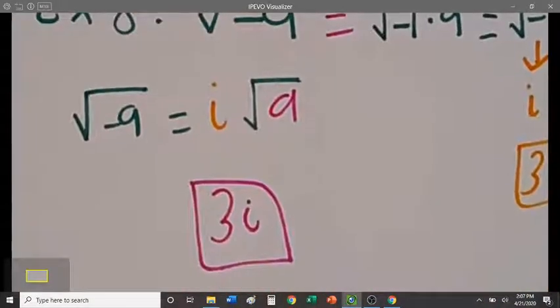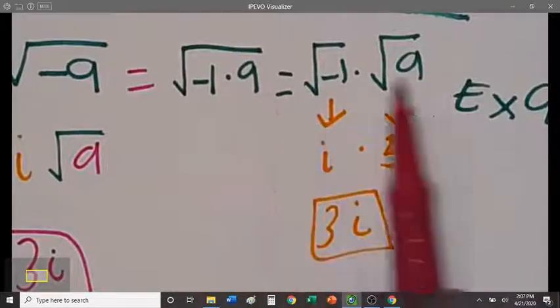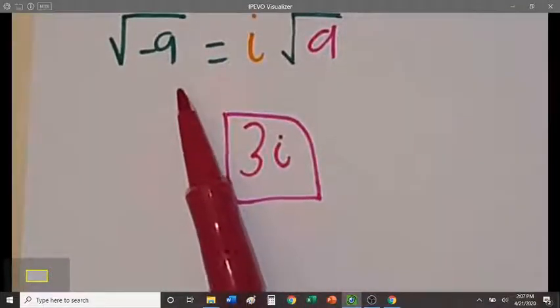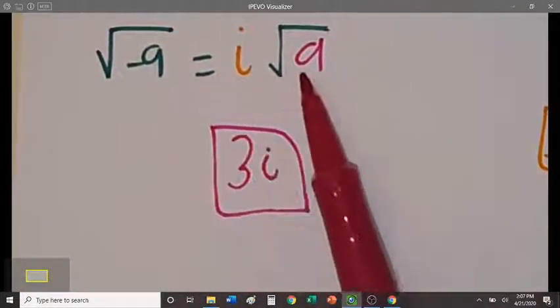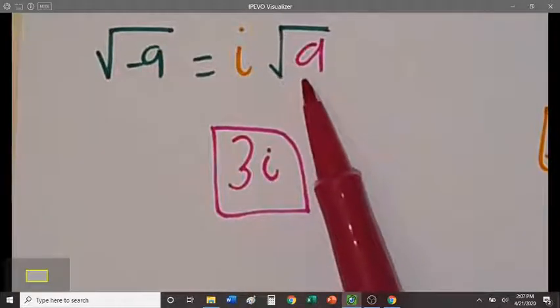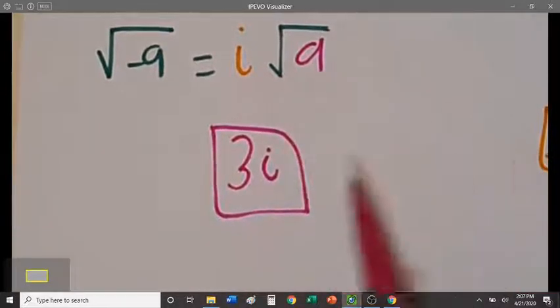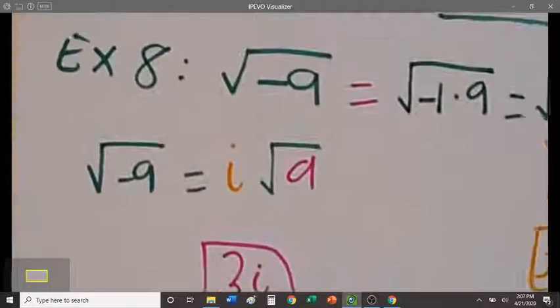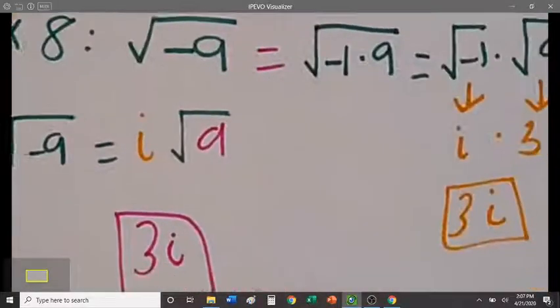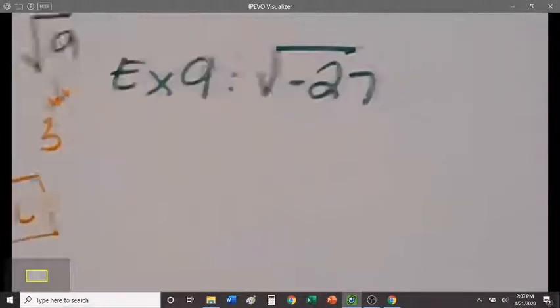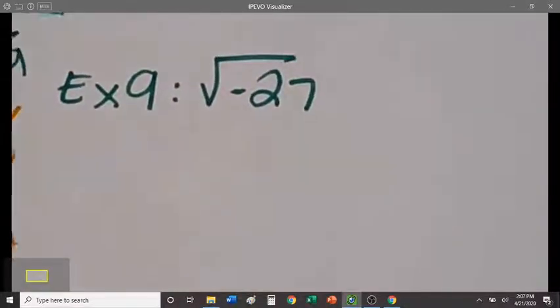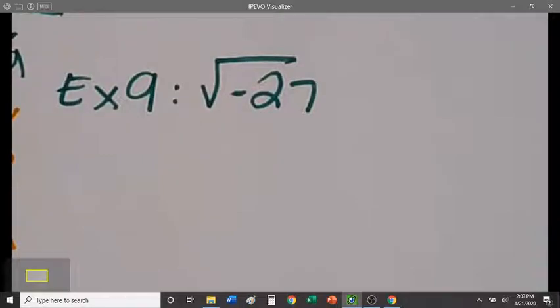That's the shortcut: if you have a negative underneath the square root, i hops out, it changes to a positive number, and then you just take the square root of the number like any other square root problem. That wraps up example 8. Example 9 is going to be very similar, except the number will not be a perfect square, which means we'll need to use the factor tree. Let's get going.